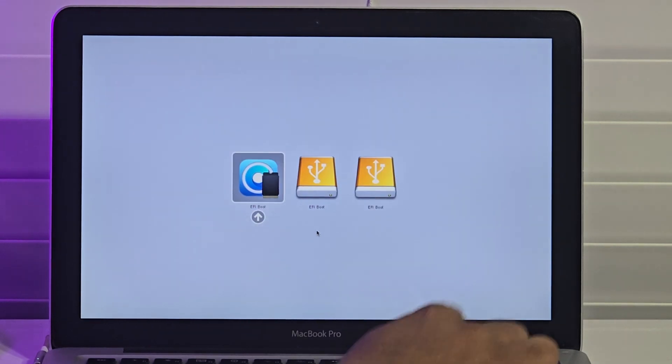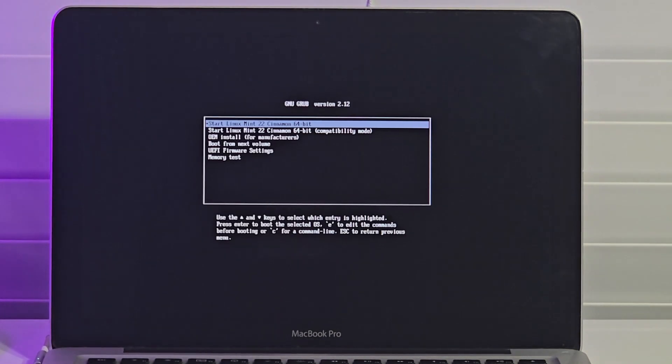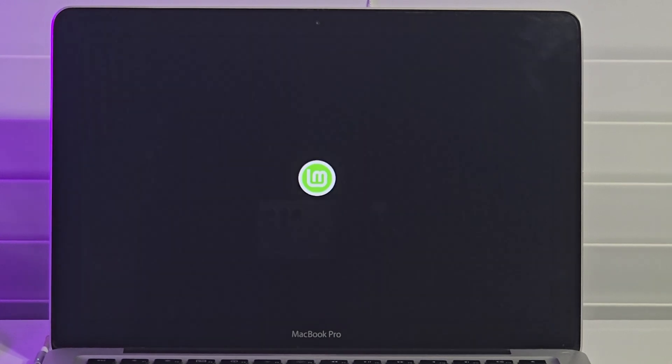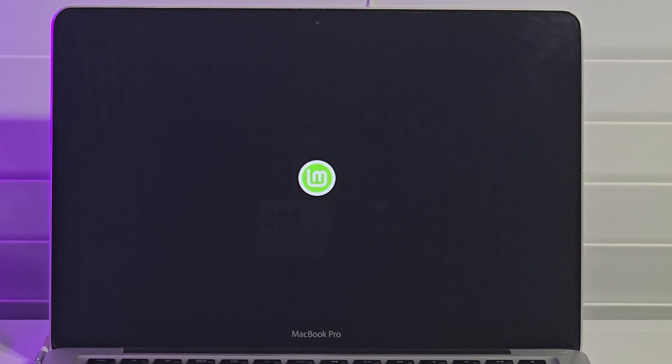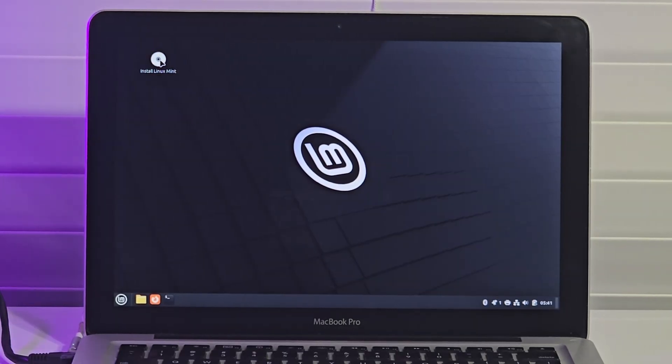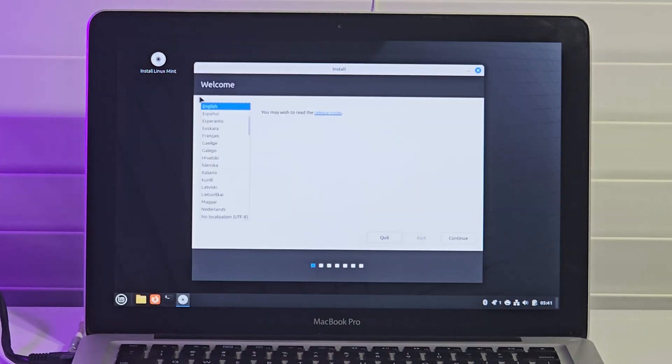I reboot the device and hold down on the Options key to boot from the Linux Mint installation media. I select the first option to boot to Linux Mint 22 Cinnamon desktop environment. On the desktop, I double-click to install Linux Mint to proceed with the installation. I select my language and keyboard layout.